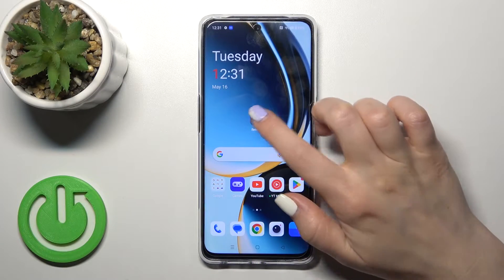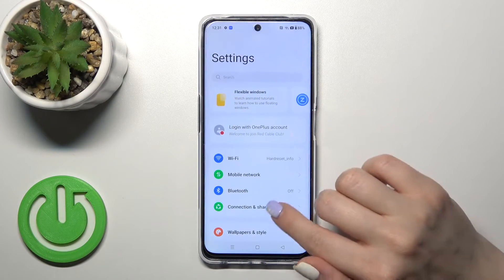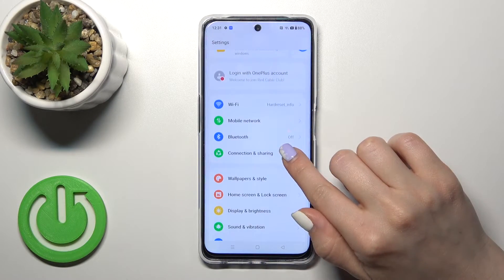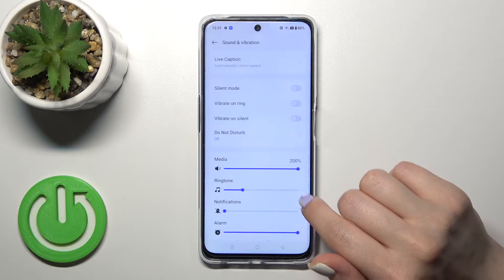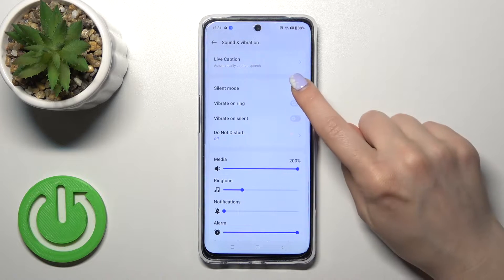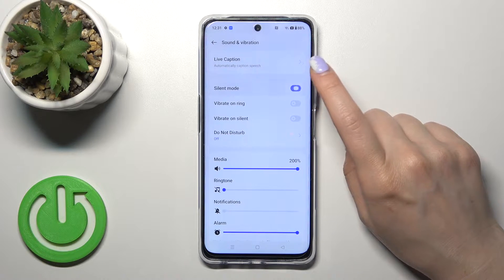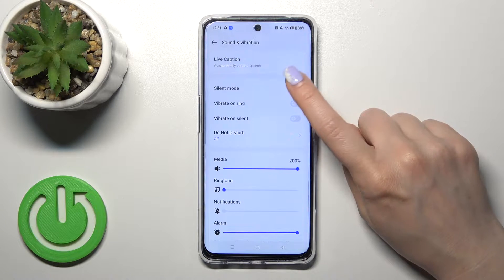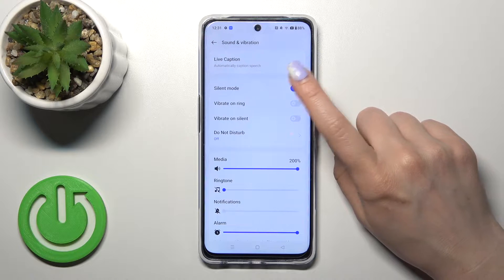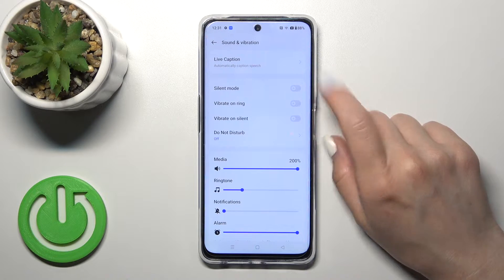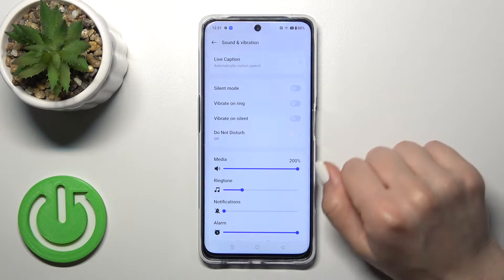First, open the Settings application and then tap Sounds and Vibration. Here you'll see the silent mode switcher, so just activate or turn off silent mode by clicking on the switcher.